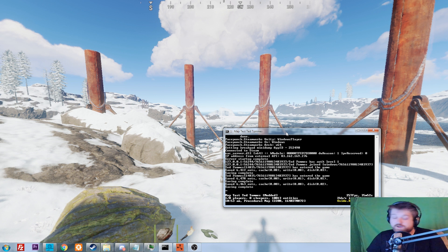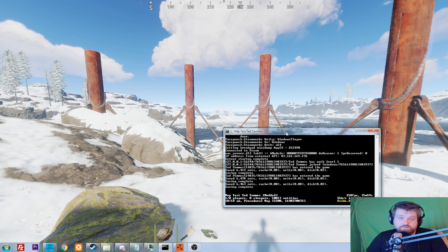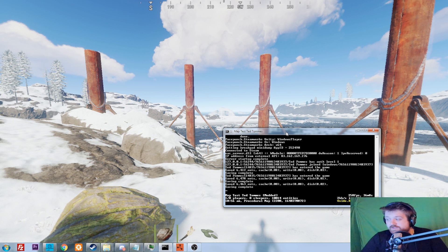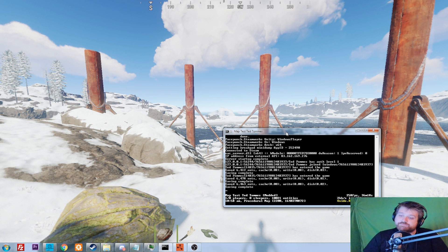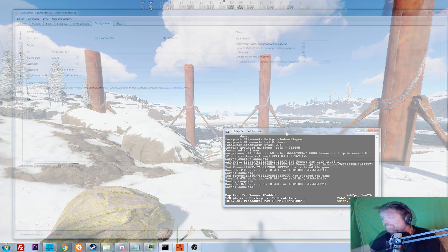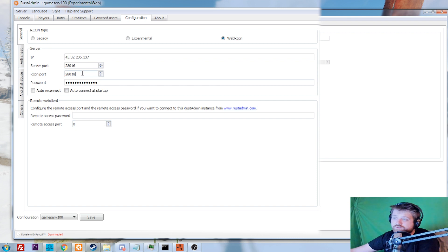Otherwise, there are always companies willing to take your money to host a server for you. Just go to Google and type in 'rent a Rust server' or 'server hosting' and you'll find a match. Just make sure the server is close to where you live so you and your friends in your area can join, especially if it's a public server.